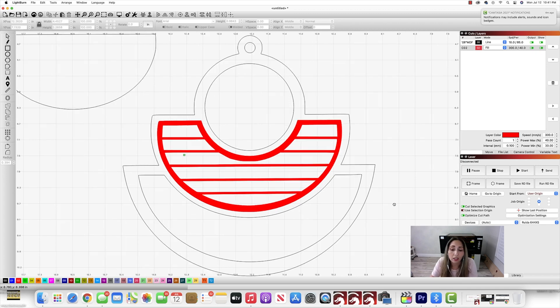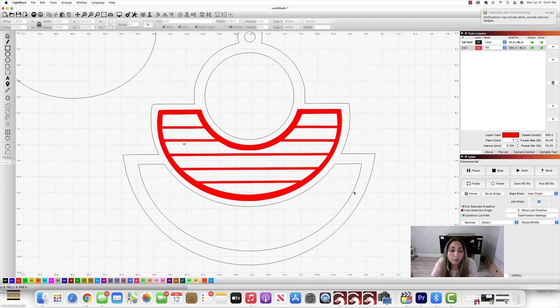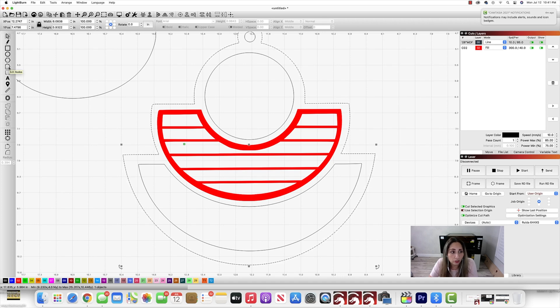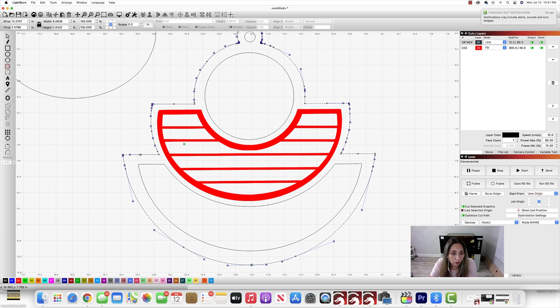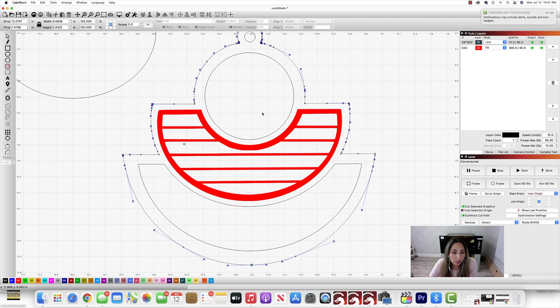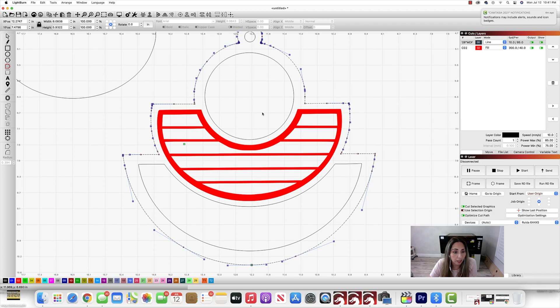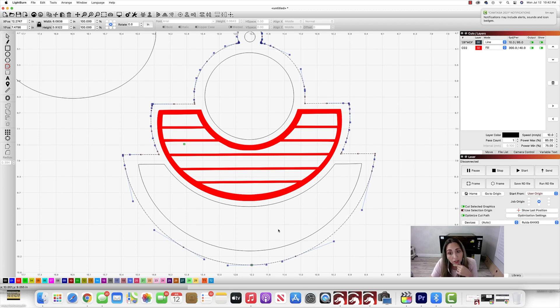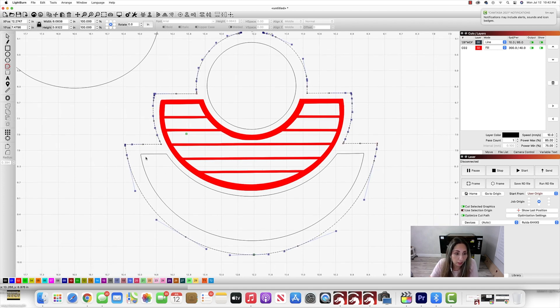Now I need to clean up the nodes. So I'm going to select the outer portion of my earring. And then I'm going to click on the nodes function over here on the left. And now you see all these little nodes that is telling my shape what I want it to look like. The reason I want to clean up the nodes is because I want this to cut as efficiently as possible and I want this to be a clean file. Every little node that you see is a teeny tiny stop that the laser has to make when it's cutting your file.